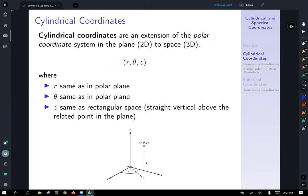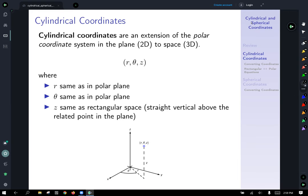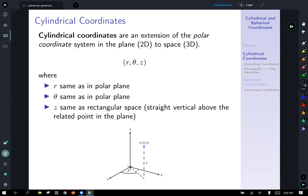Cylindrical coordinates are an extension of the polar coordinate system into three dimensions. We replace x and y with polar coordinates r and theta to represent the plane, and then z is simply the height above that plane — either above or below the related polar point. Both our texts call them cylindrical coordinates, and that seems to be more common.